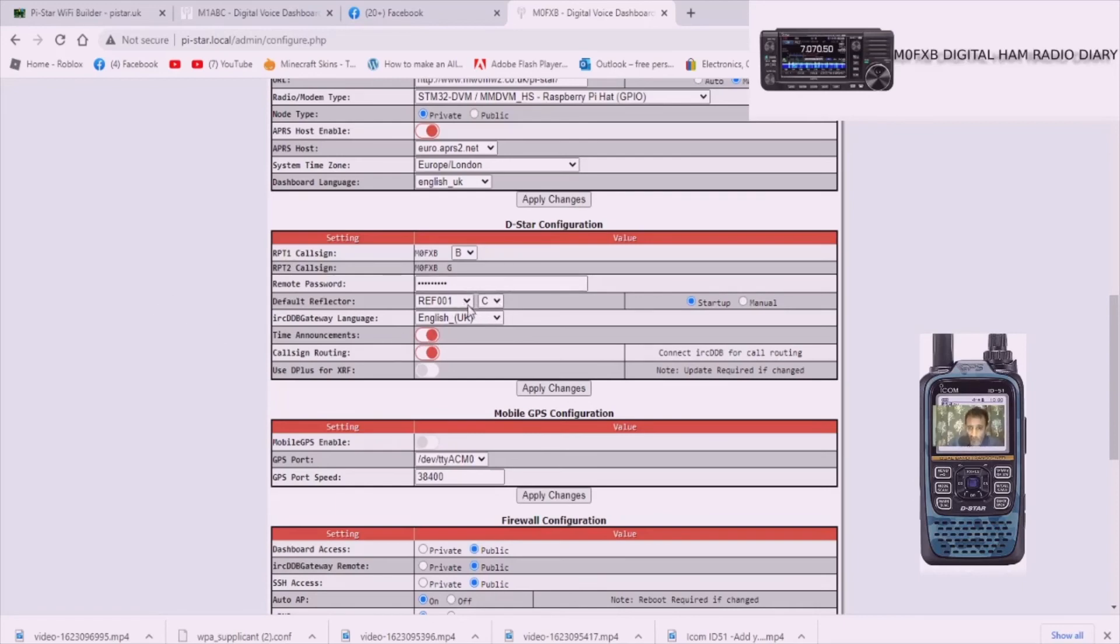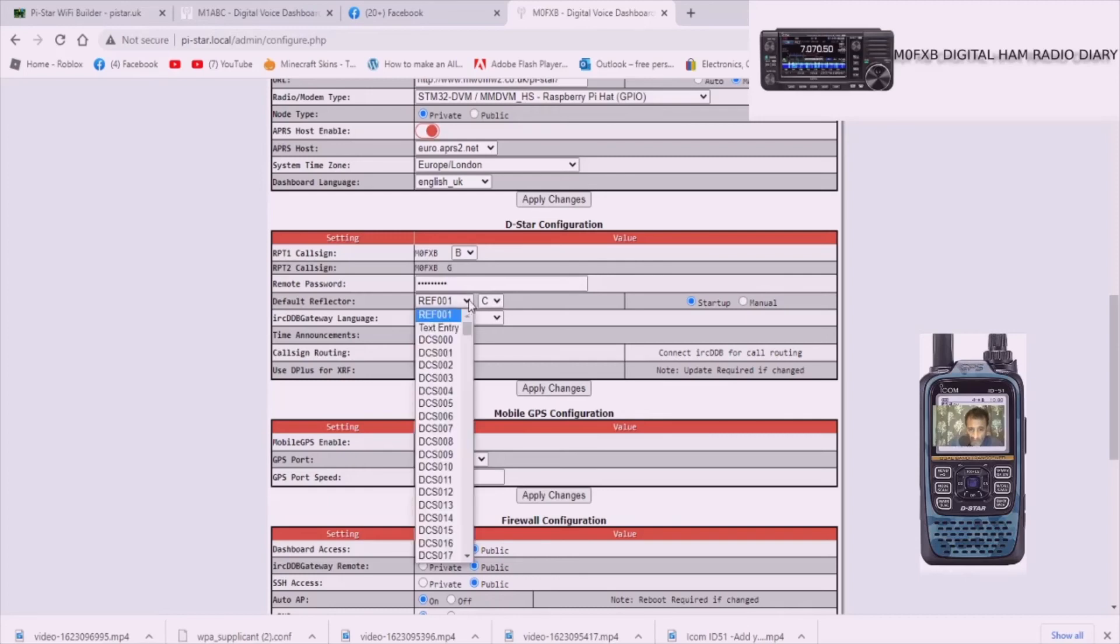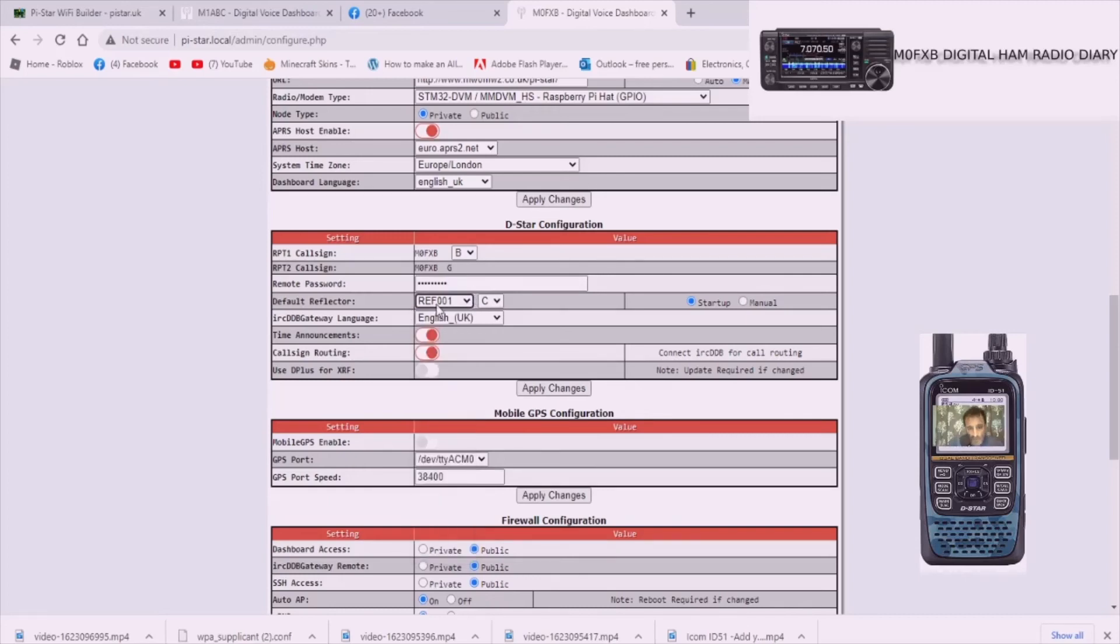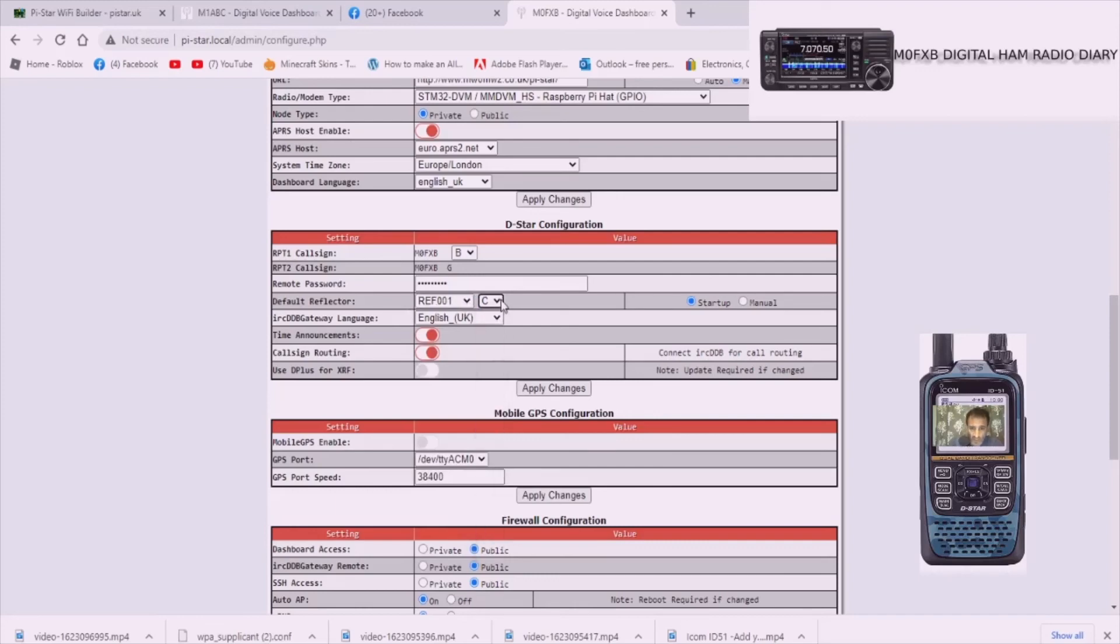And then look, see the way it says here Reflector 1 and then you got C? Well you don't have to select that, you can select all these different ones, reflectors and DCS and all sorts. But we'll leave it on 1C because that's the popular one just to show you it working. Right let's move, let's take you over to the jumbo hotspot, show you that, then we'll configure the radio and then we'll give it a test.